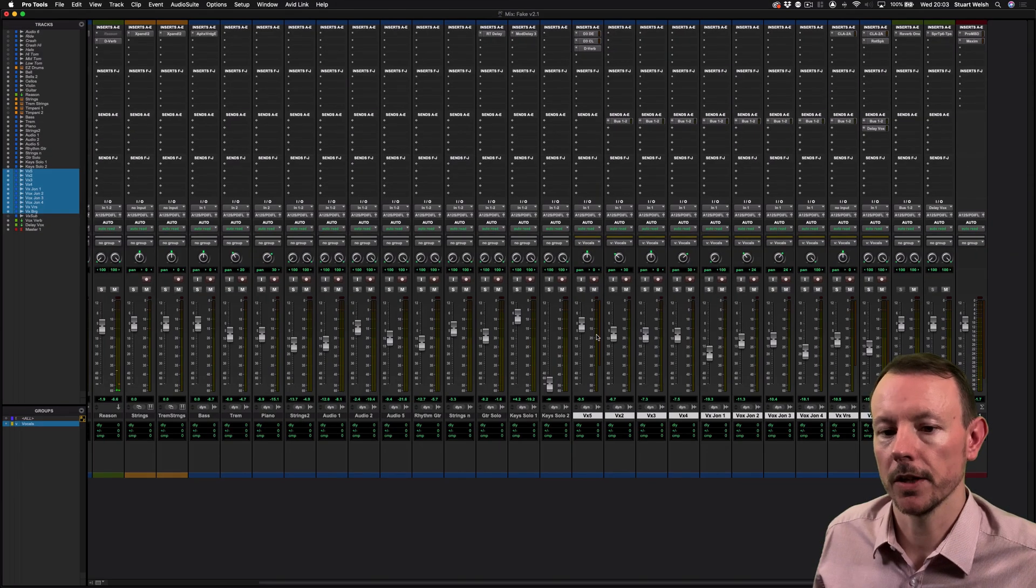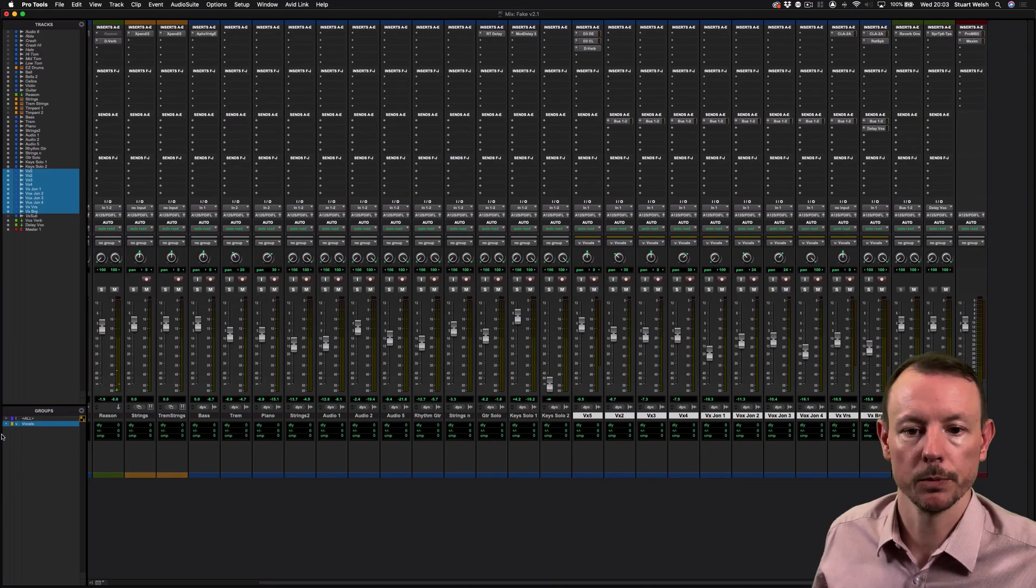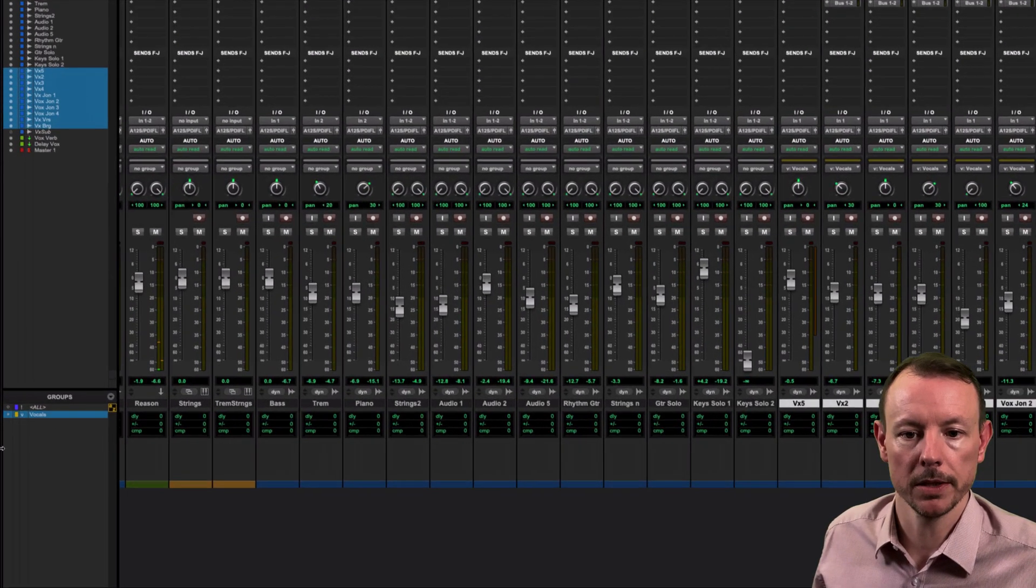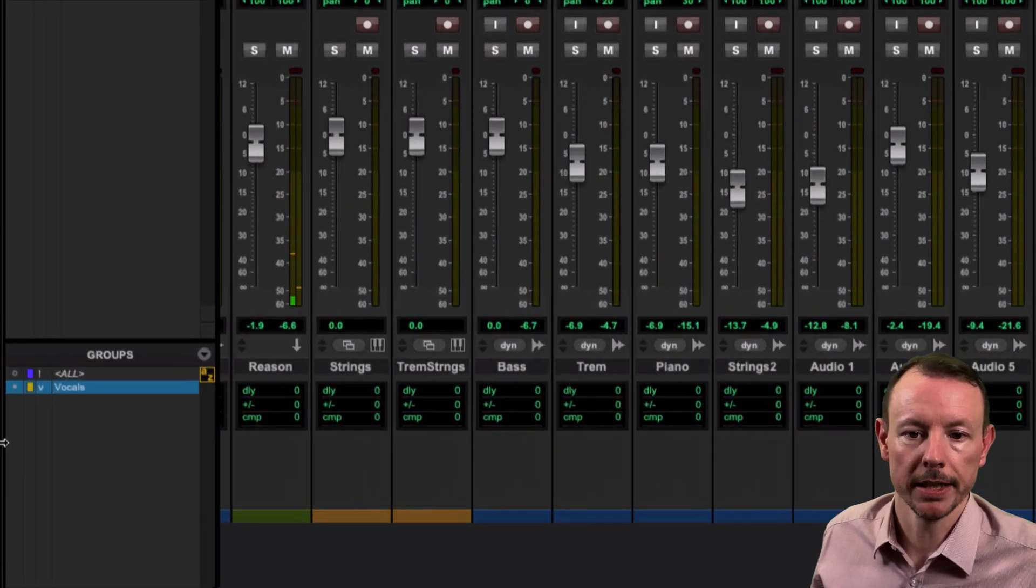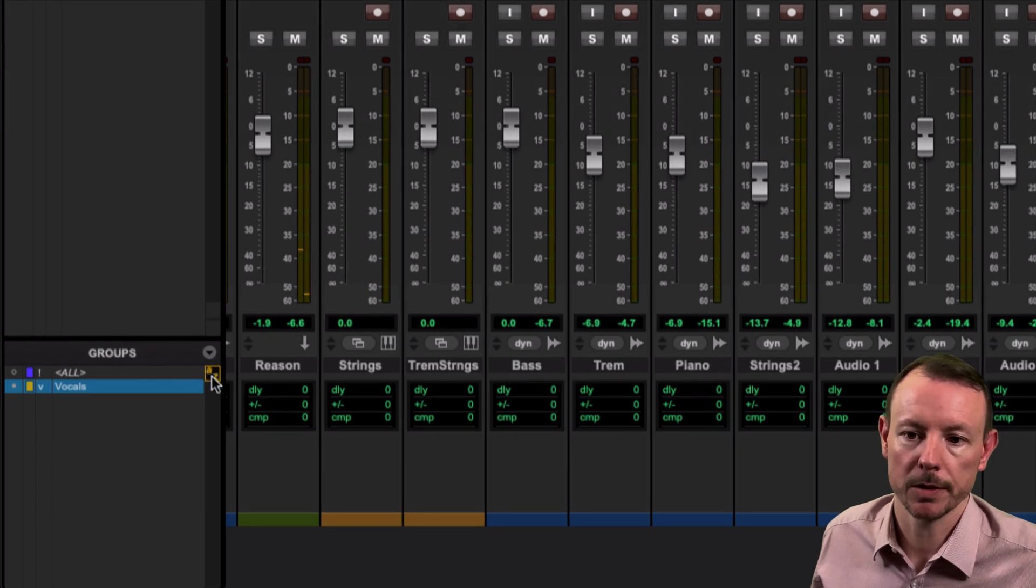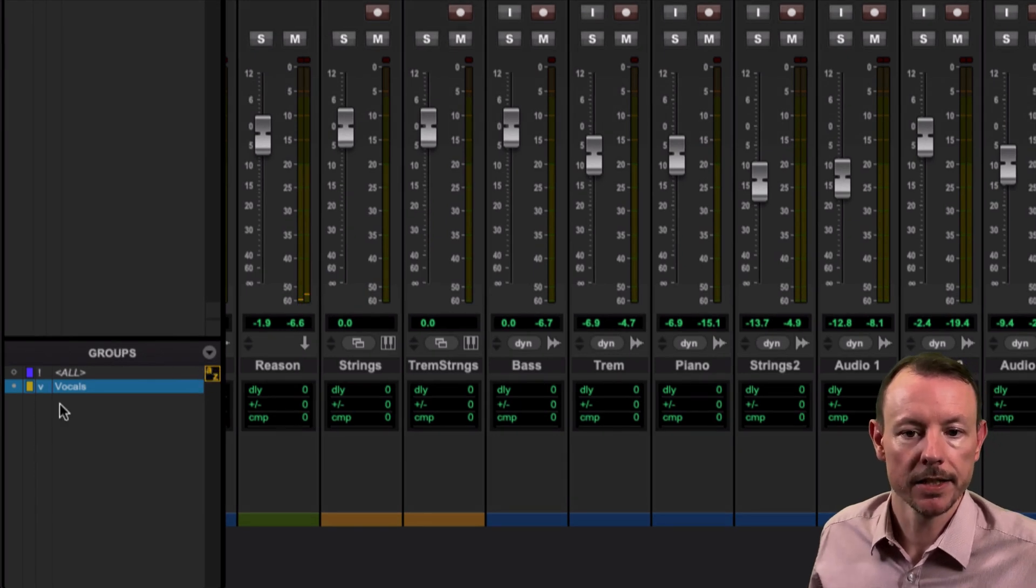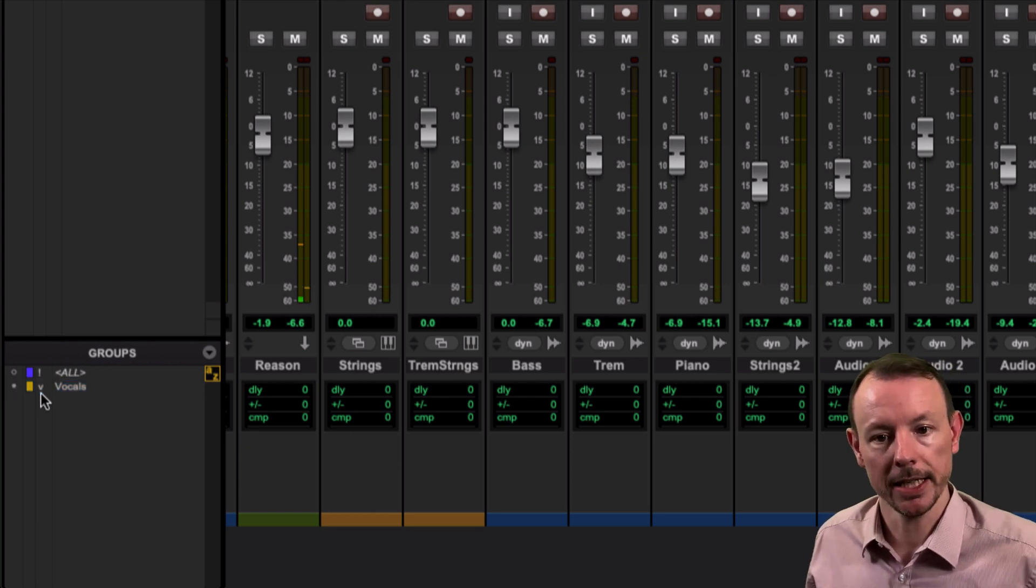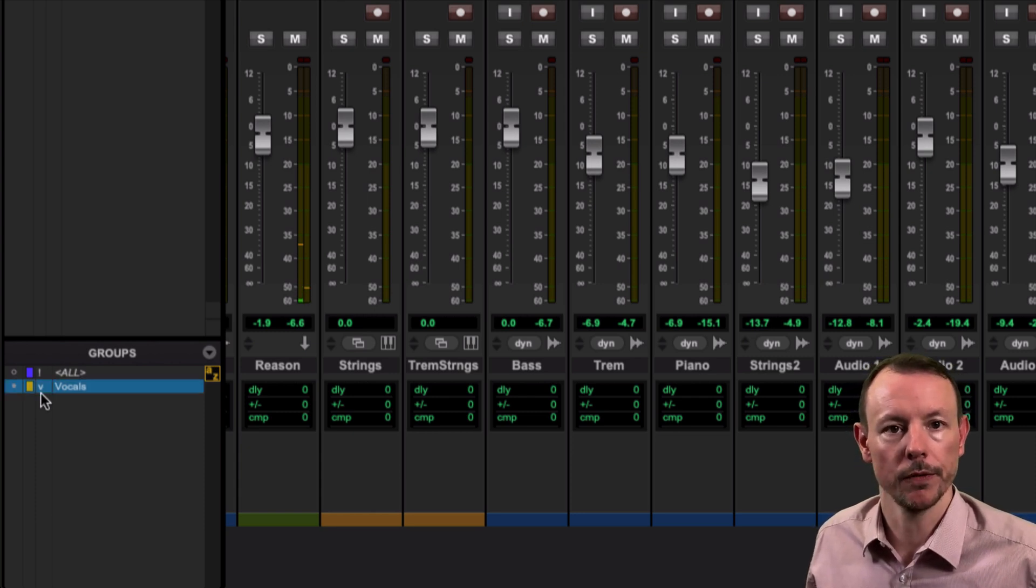And the reason I've done that is because when we're in the Mix window we're in groups focus mode as reflected by this small a to z here. So now when I press V on my keyboard it's going to turn on and off that group.